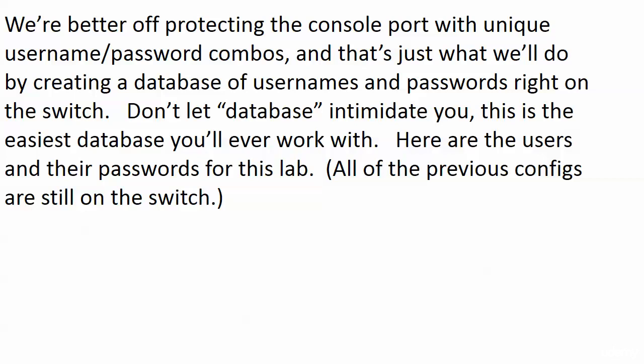Therefore, we are much better off protecting that console port with some unique username and password combinations. And that's just what we'll do by creating a database of usernames and passwords right on the switch. And that's why we're going to actually call it a local database, because it is on the very device that it's going to be used to authenticate people.